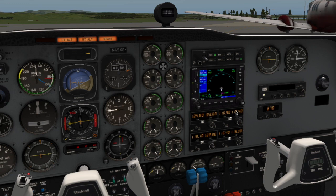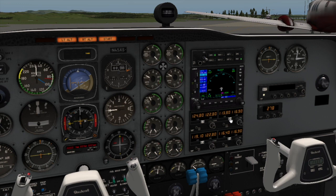So NAV1 over here is what we use to put the frequency in to get our VOR and DME going. So I'll put 113.8 into the NAV frequency and that gets our VOR and DME working. In this aircraft they're both connected, so all we gotta do is put that frequency in and they both start going.